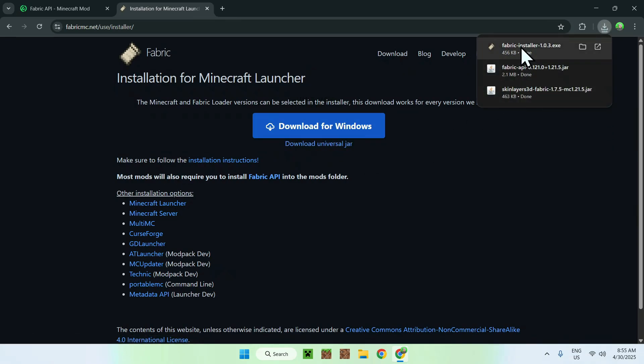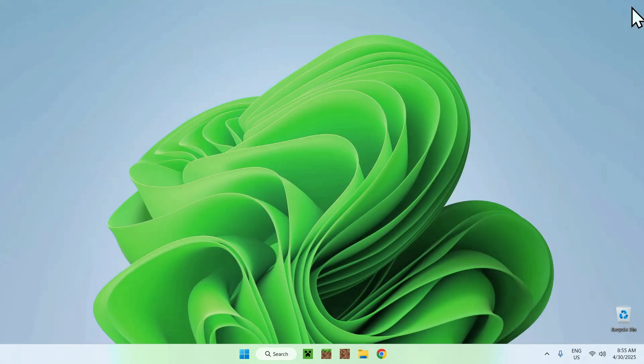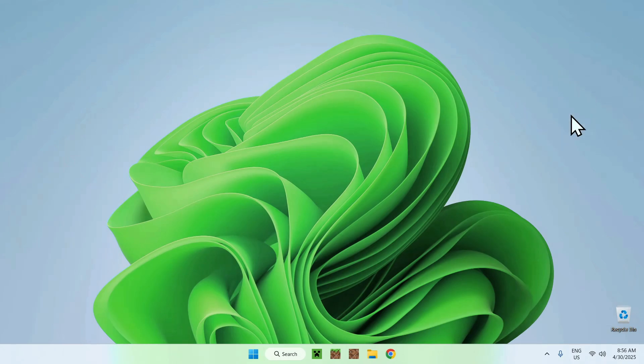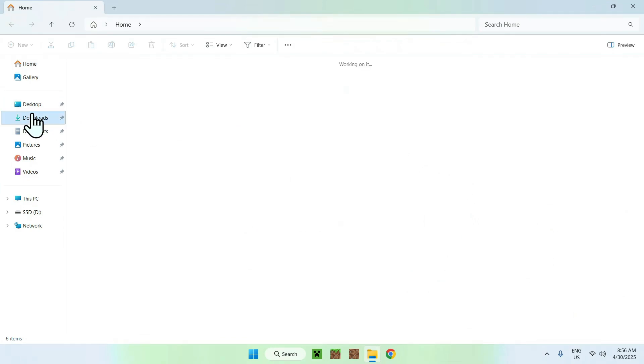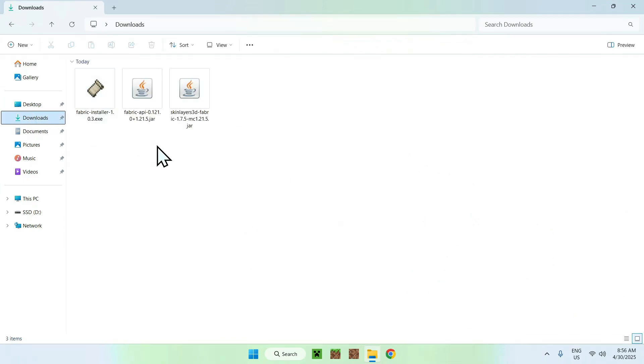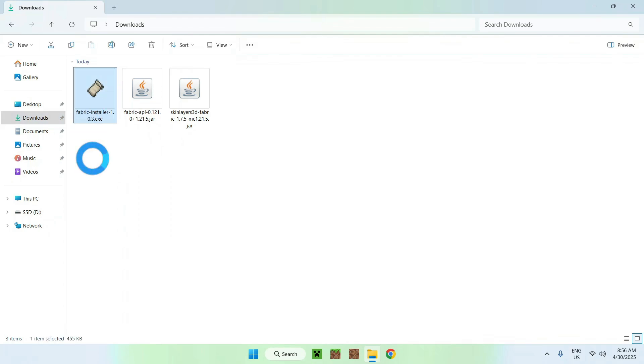And now all you want to do is once you have Fabric installer here just go ahead and close or minimize your web browser. And now all you want to do is go to your file explorer to access your downloads folder. Here all you want to do is double click the Fabric installer.